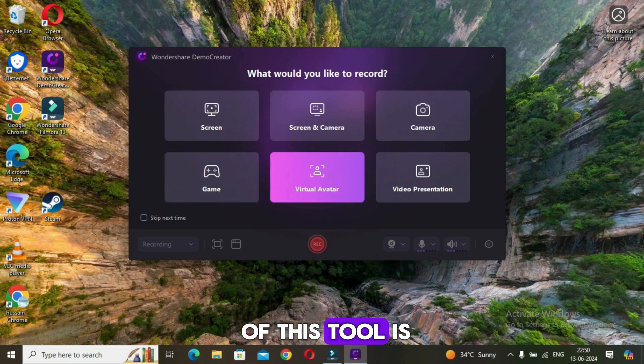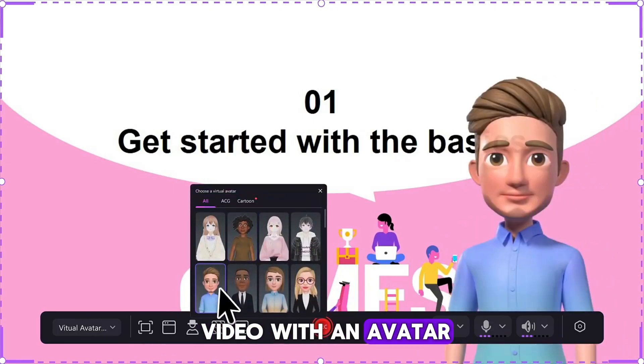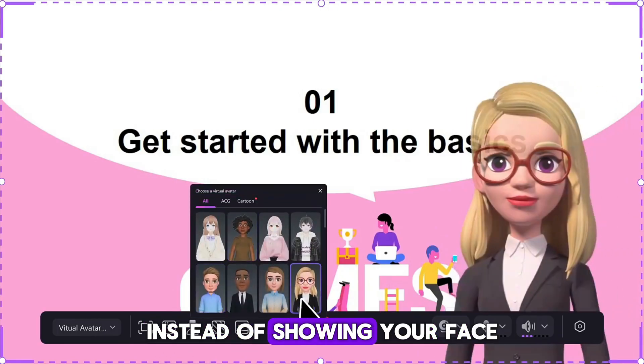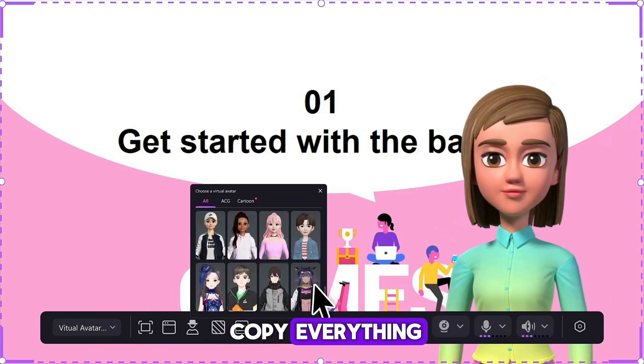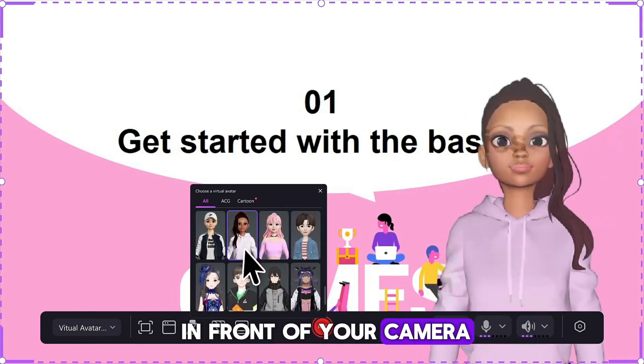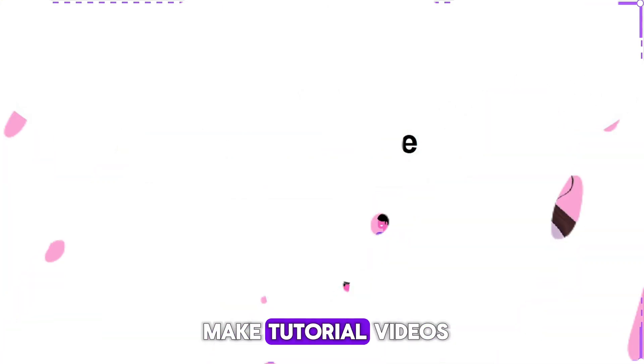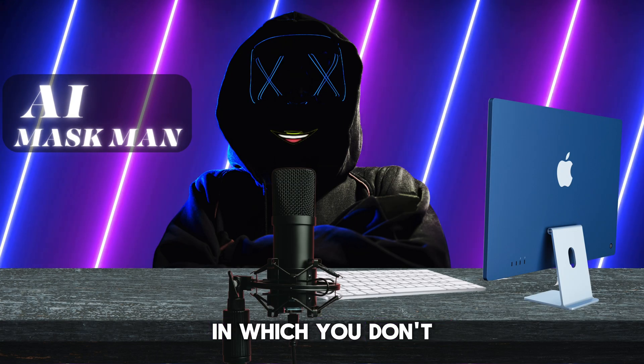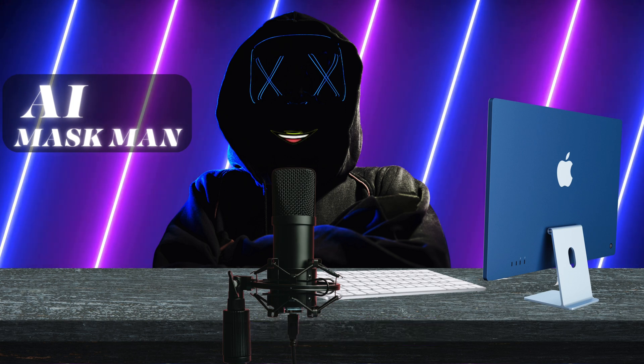Now the amazing feature of this tool is virtual avatar. You can record a video with an avatar instead of showing your face, and the avatar will copy everything which you will do in front of your camera. I think it's the best way to make tutorial videos in which you don't have to show your actual face but you can engage with your audience.